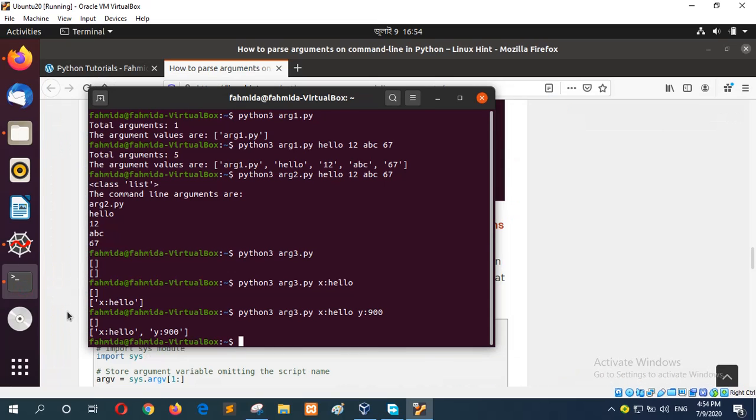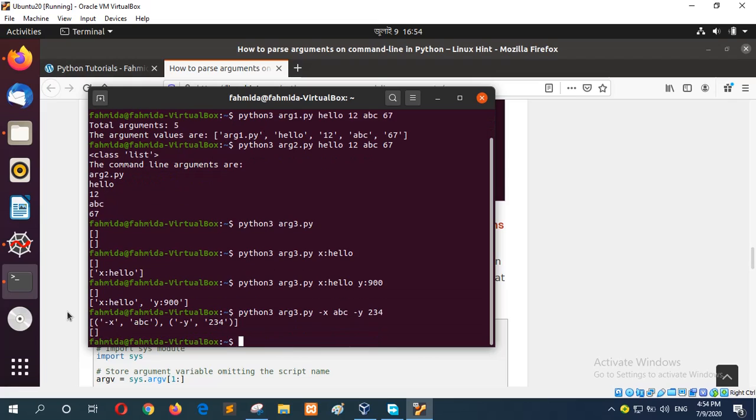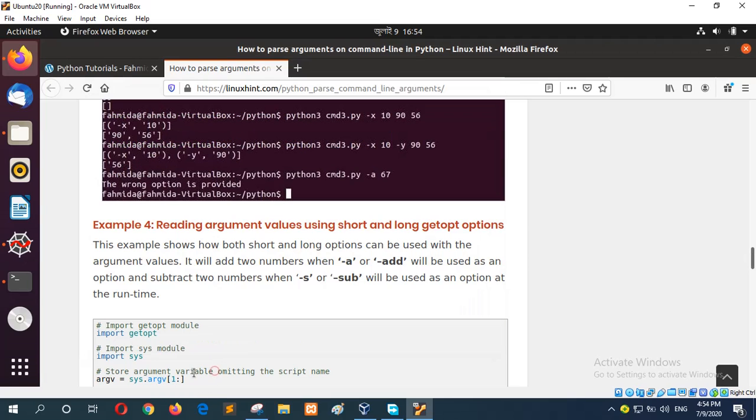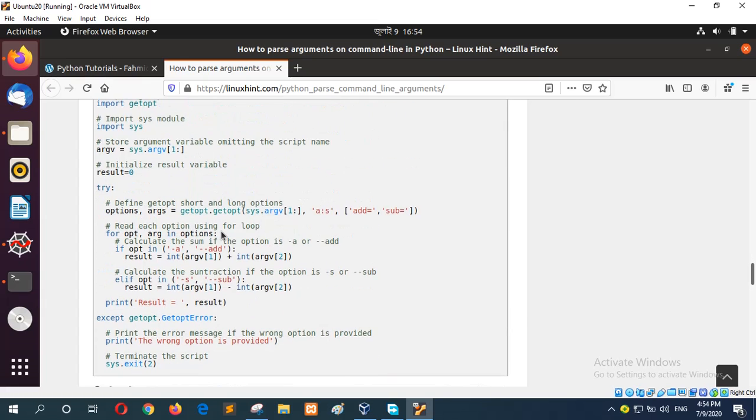If I want to show you like this: hyphen x abc hyphen y 123 234. Then it now will be shown like this as a tuple. Otherwise, it will show as a list. And the next example is to read long arguments.